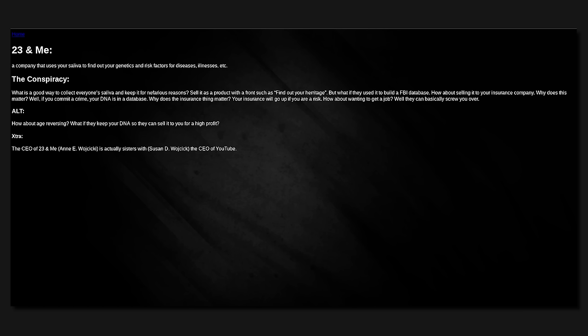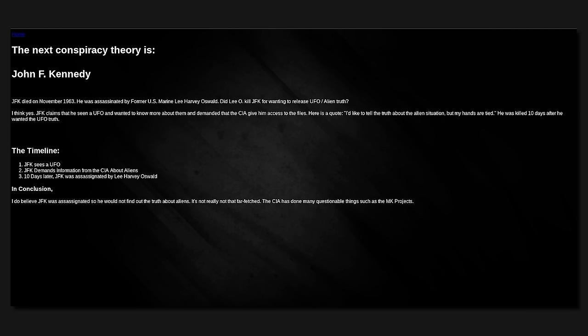I can kind of see that actually. I can kind of see spending five years, six years to, to like the same thing with, I don't know, maybe the SJW shit that's pushed on us like crazy. If you spend like five, six years doing that, eventually five, six years later, it does become the fucking norm. Like it doesn't matter what any resistance movement wants to do. It becomes the new norm. So I can see that that isn't a conspiracy. I can see that as reality, dude. 23 and me, a company that uses your saliva to find out your genetics and risk factors. What is a good way to collect everyone's saliva and keep it for nefarious purposes? So it is a product with a front such as find out your heritage, but when it is used to build an FBI database, how about selling it to your insurance company?